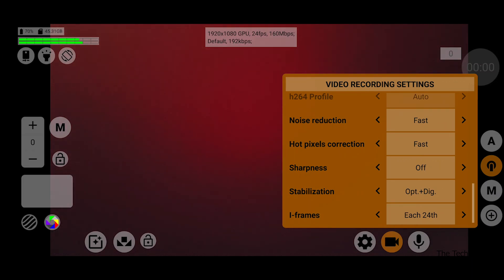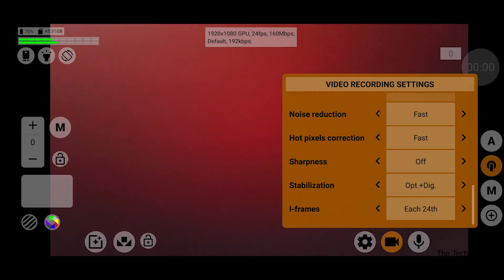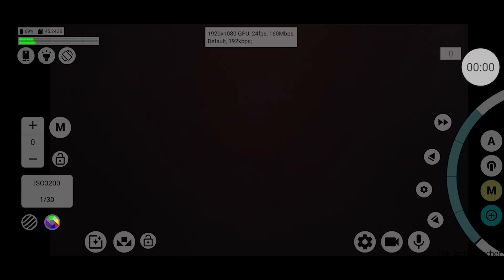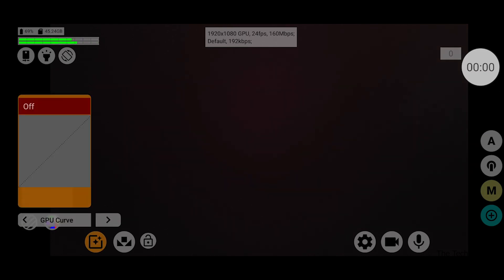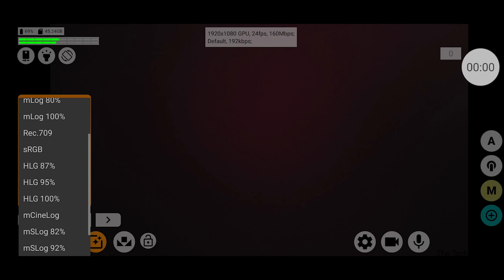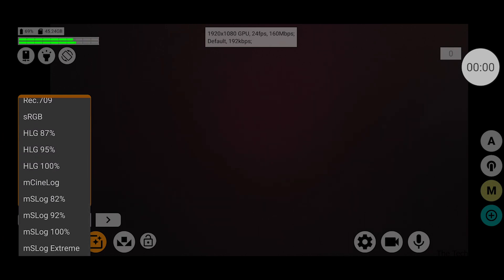You've also got noise reduction, hot pixel correction, sharpness, and stabilization — which is important. You have optical and digital stabilization, and you can do both, which keeps the device very steady when you're moving or panning. There's also log support: you can go linear, manual log, rec 709, sRGB, HLG, Cine log, S-log — all kinds of different log options. You've got full log support.